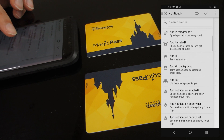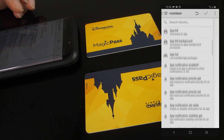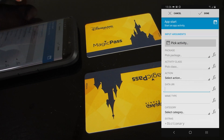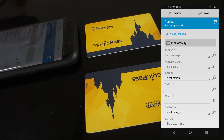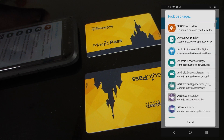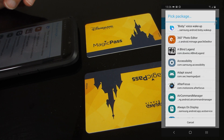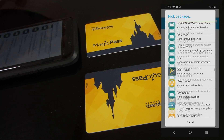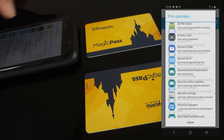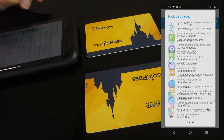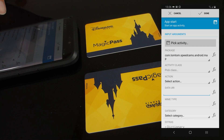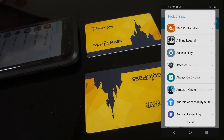Let's look in here for the App Start block. So we can say I've scanned a tag - any tag - and later you can look at using an if statement to detect which tag you're scanning. Now we can say pick a package. In this case I'm going to start the speed camera app first. Scroll down this massive list and it's TomTom Speed Cameras. And then you can pick a class within it.